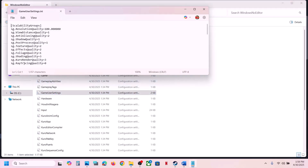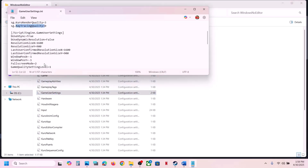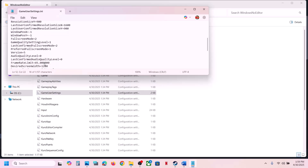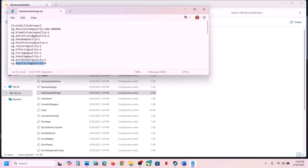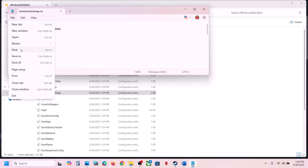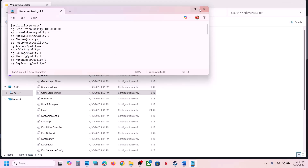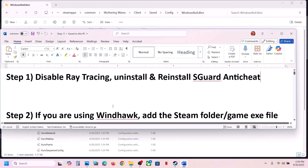Now you can see GameUserSettings. Double-click it and you can see ray tracing quality. If ray tracing is set to 1 (meaning it's on by default), change the value to 0. Then go to File, click Save, and launch the game to check.